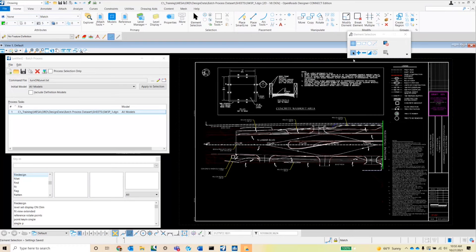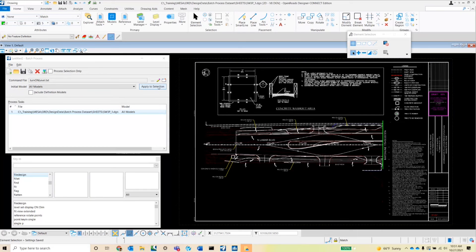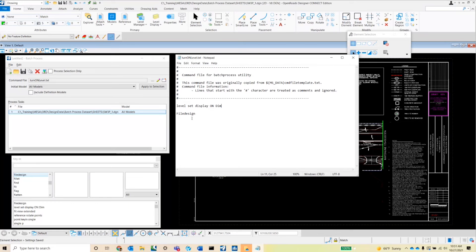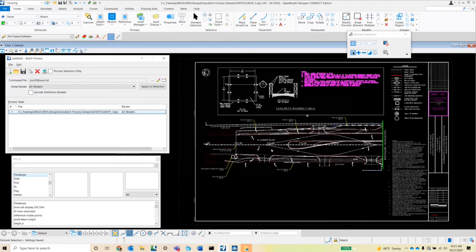So notice that once I close out of that, the command file that's selected is the one that we just created. If I want to go back and say I want to turn on another level or turn off another level, I can hit that edit button, pencil, and it'll open up the selected command file pretty quickly.